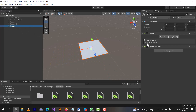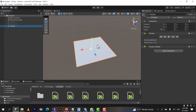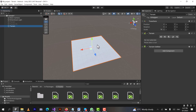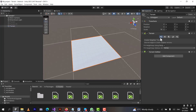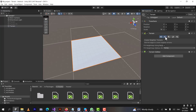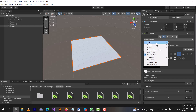Right now we don't need neighbor Terrains. We will just work on this one Terrain. This was the first button. The second button is used for making mountains on the Terrain, for painting the Terrain, and it has some properties which you can see here.